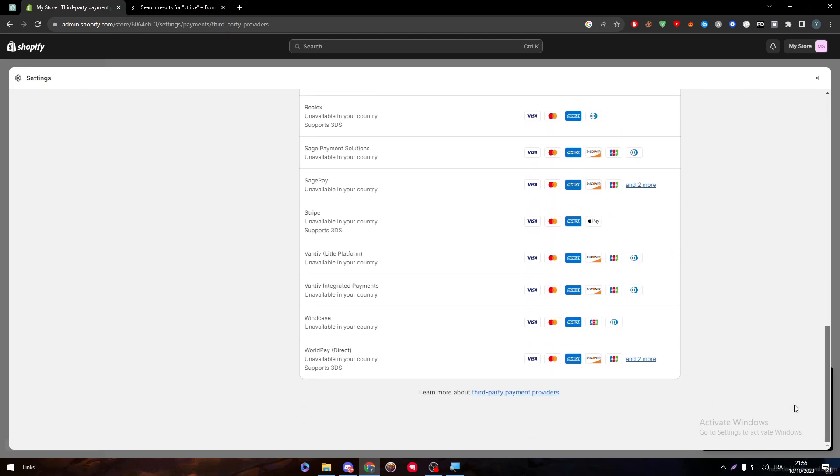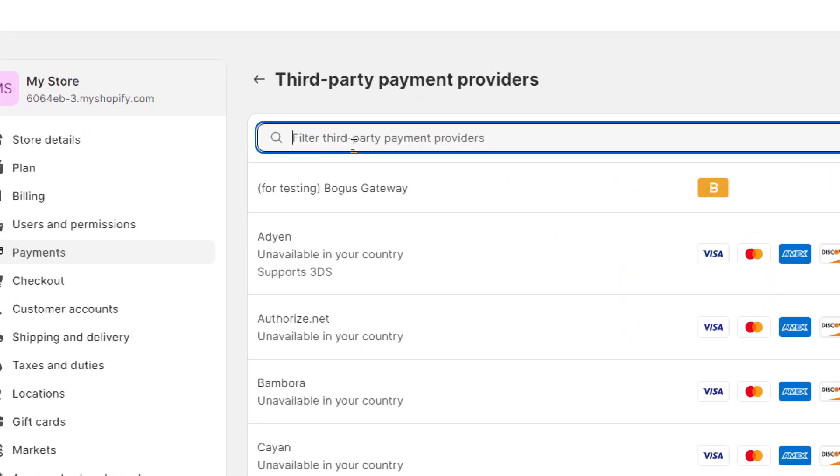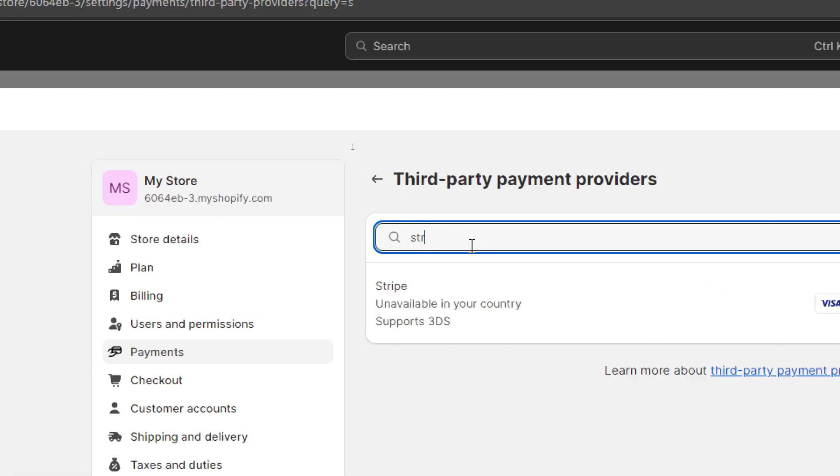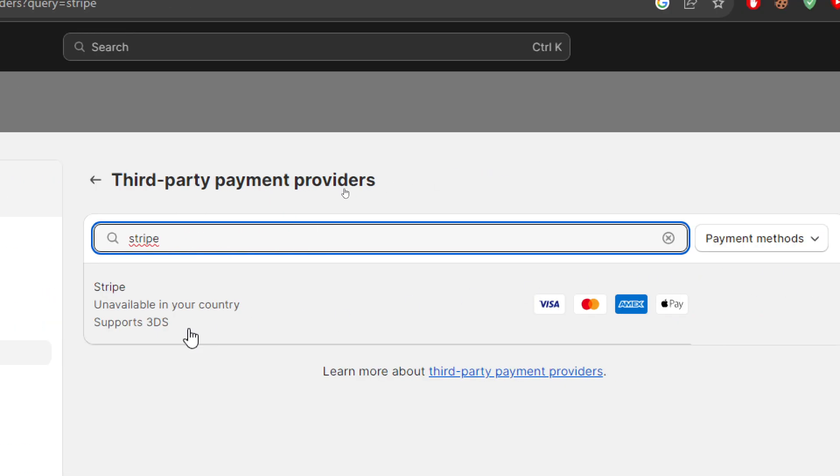Through this section you can choose a provider. The providers that are enabled in your country will be shown in this section. By clicking on it you'll be able to see all of these different kinds of providers. In the bottom you'll find Stripe.